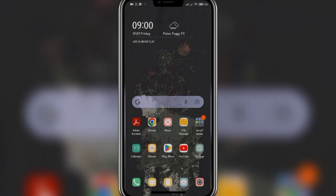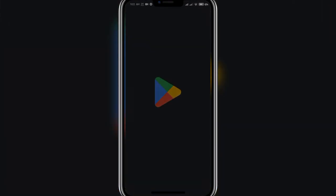Hello everyone, welcome back to another video of Vacant Tech. In today's video I'm gonna show you how to download Coinbase on your Android phone. Keep watching the video till the end to figure it out, and don't forget to subscribe to our channel and hit the bell icon so that you don't miss any updates from us.